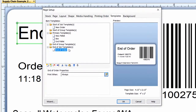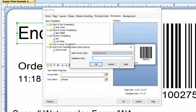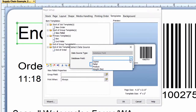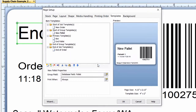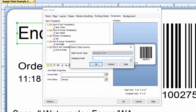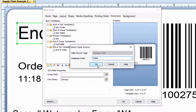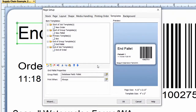Move the new pallet template to the Start of Group folder and click the Group Field icon to set the print condition. Select Pallet as the database field to monitor. Do the same thing for the end pallet template: move it to the End of Group folder and click the Group Field icon to set the print condition. Leave the box label in the Primary Templates folder. Click OK.